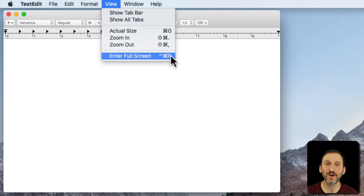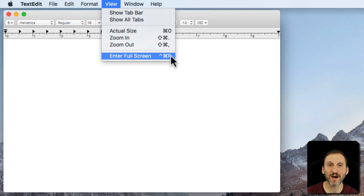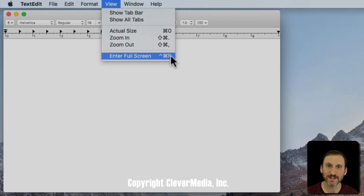You can also combine all of them together. So you can have commands that use Shift, Control, Command, and Option all together to modify the main key that you're pressing. That's it.